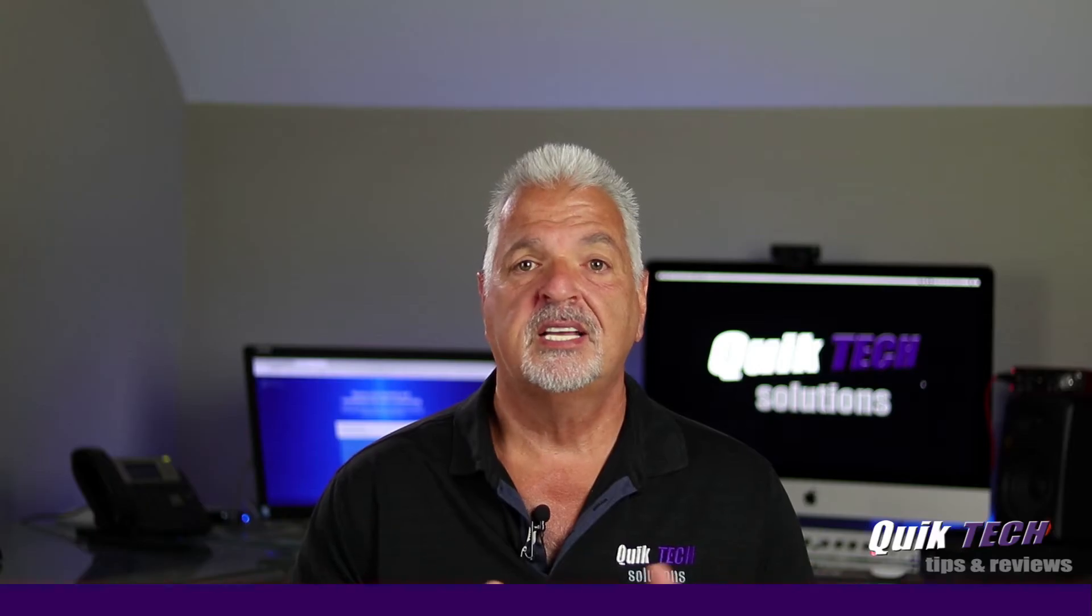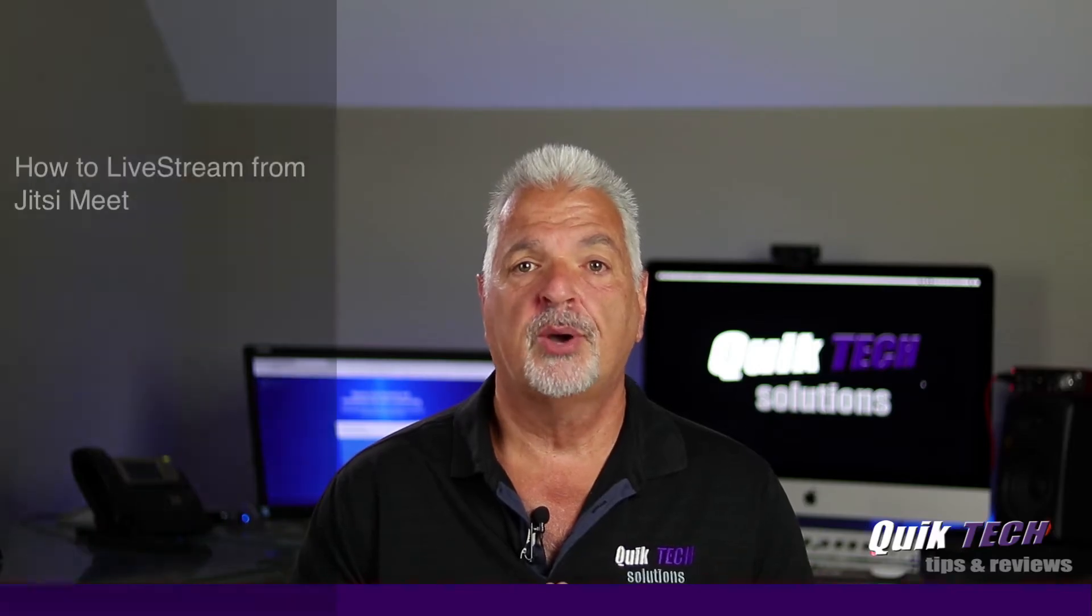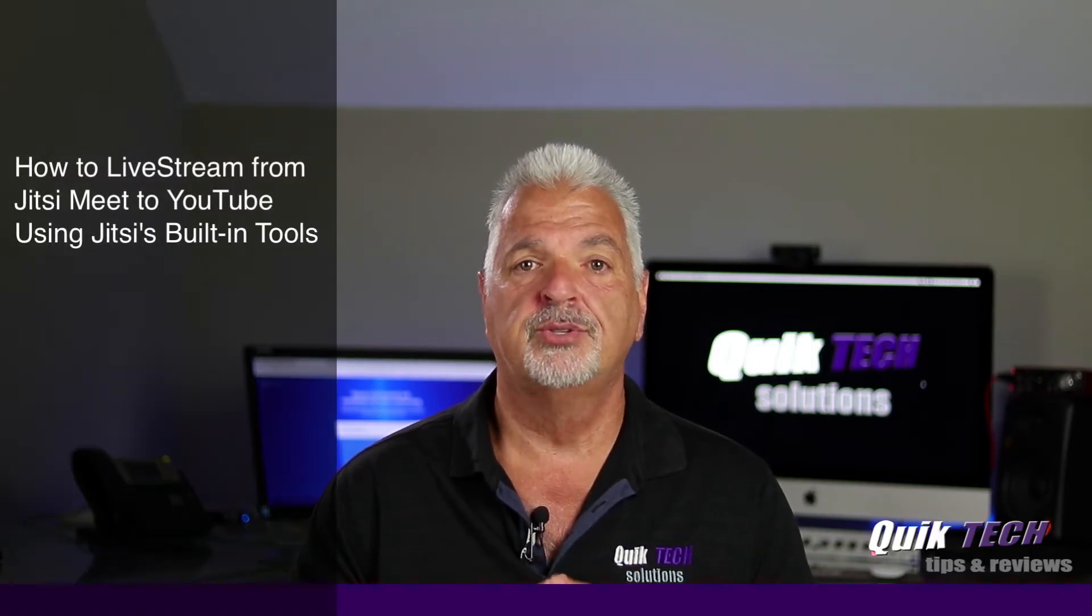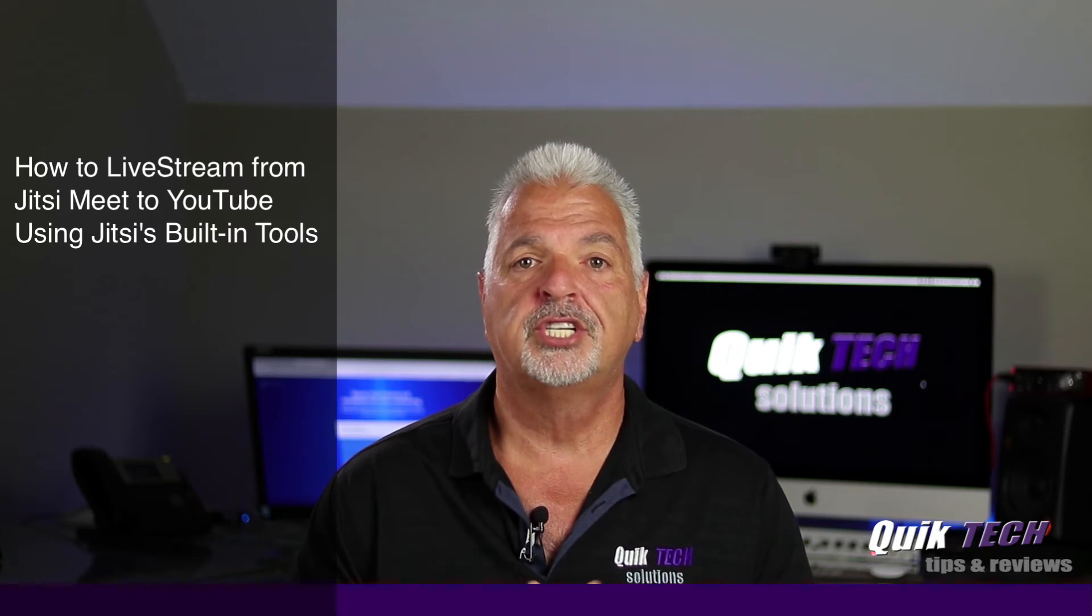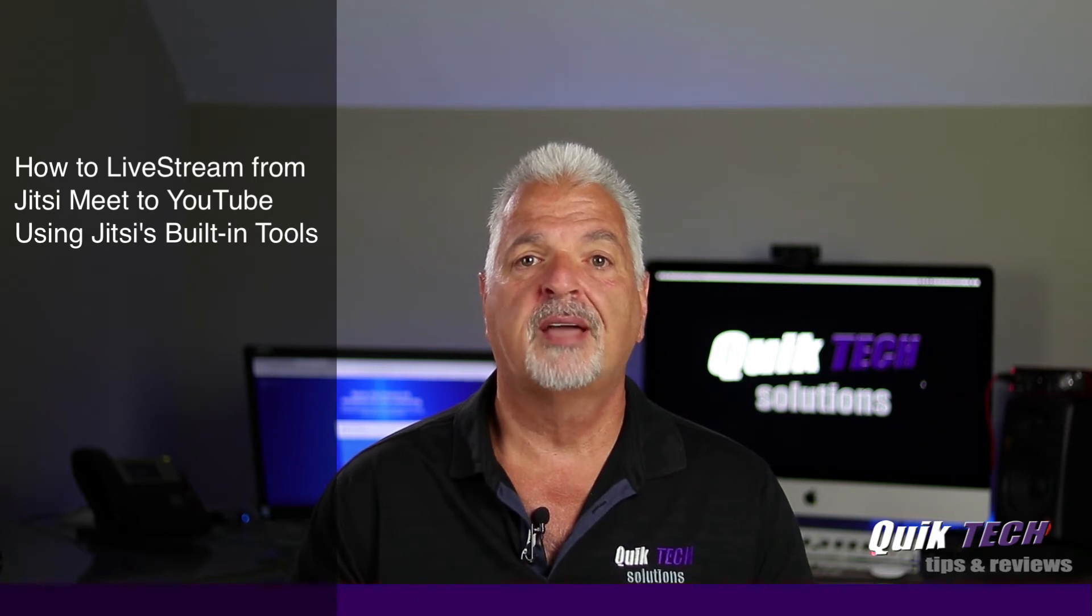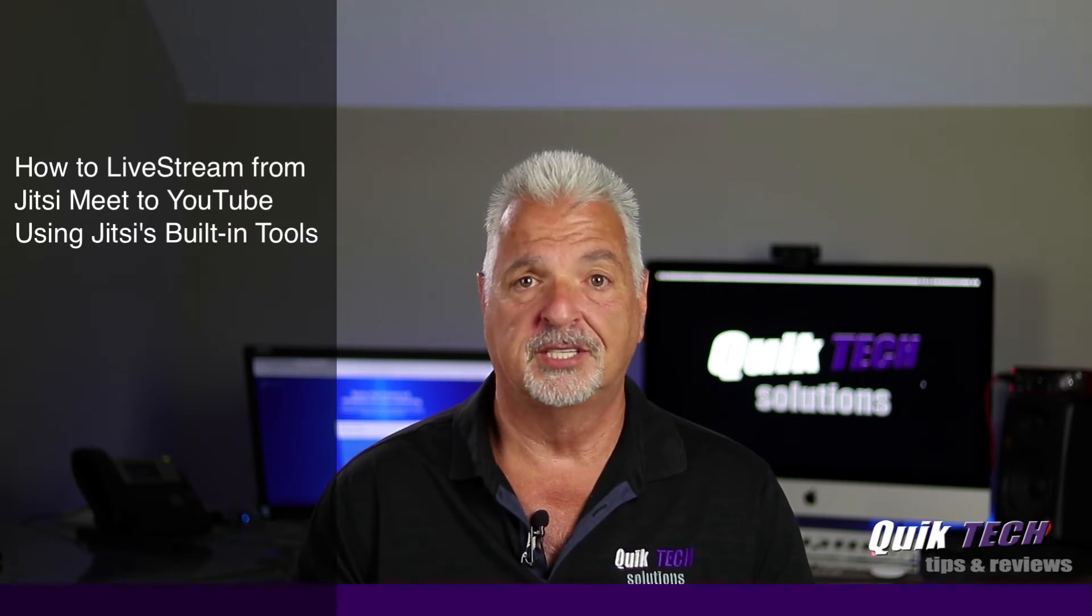In today's video I'm going to show you how to live stream from Jitsi over to YouTube using Jitsi's built-in live stream option.